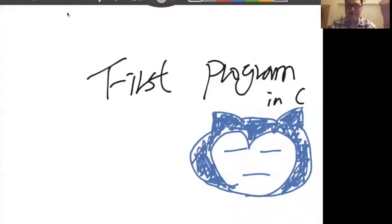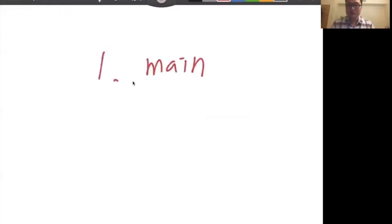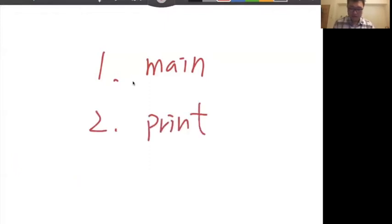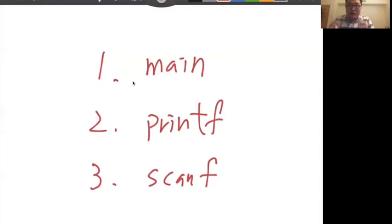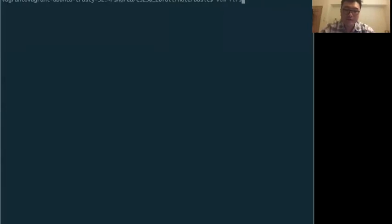Hello everyone, welcome to the class on how to write a small program and how to use printf and scanf. We will cover a couple of things today: first, the first program with the main function, then printf to output data and strings to the user, and finally scanf, which is how to get data typed by the user into your program.